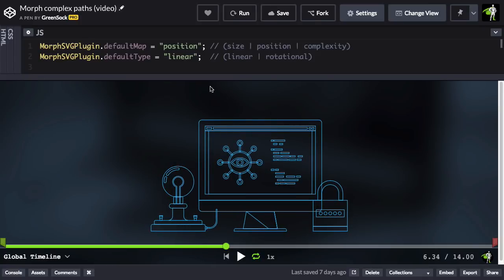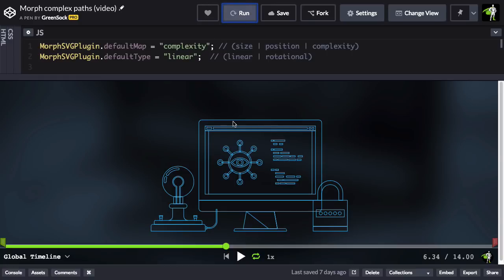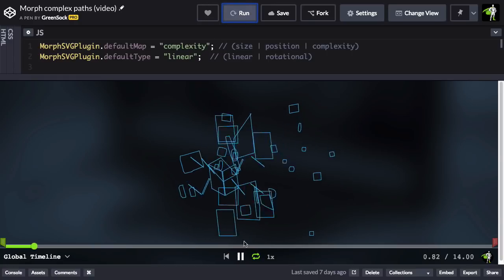And for something different, we can change the default map to be complexity. And now the next time I run, it's going to be a little bit different. So let's wait for it to run, I'll pause.